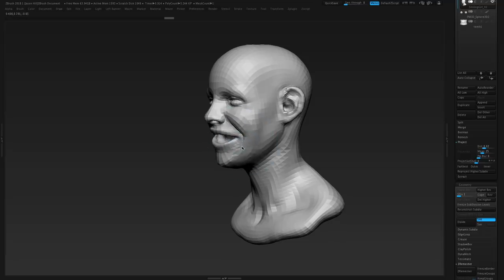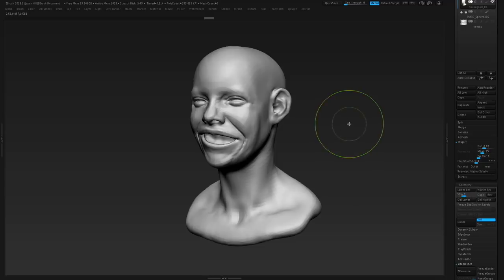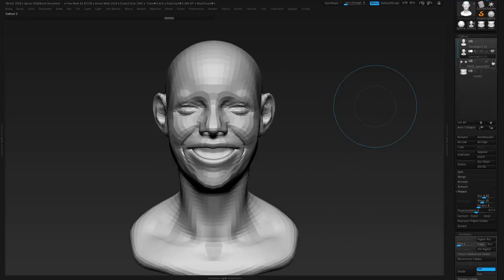I can drop down to low subdivision levels, make big changes, and go back up — it looks the same. This remeshing process is hugely important to me, I do it all the time, and I strongly recommend getting familiar with it. Usually when I show it to people it looks confusing the first time, but you just do it a couple of times and you get it. Being able to drop to a lower subdivision level and work on the big overall volume without losing detail is huge — that's why I love sculpting with subdivisions.